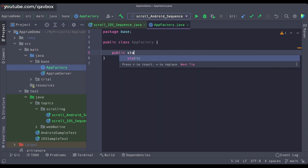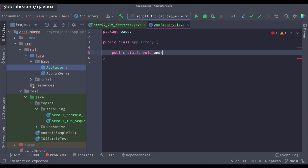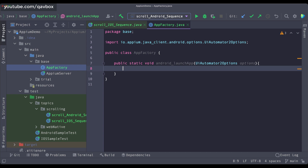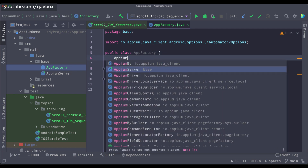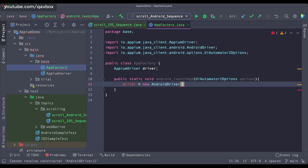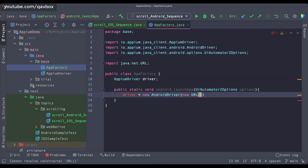I will put one public static method called androidLaunchApp. Here I will be accepting the UI Automator 2 options. Inside this I will be setting up my driver object, so I will create an AppiumDriver, and I will say driver equals new AndroidDriver. Here I need to set the URL — the localhost 4723, which is my port where the Appium server is running — and then the options I am accepting. That's it.